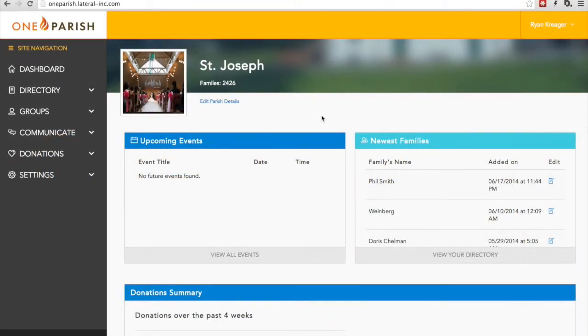Hi, this is Ryan from OneParish. Today, I'd like to tell you a little bit about our Donations tool and how you can use it via the Web Admin system.